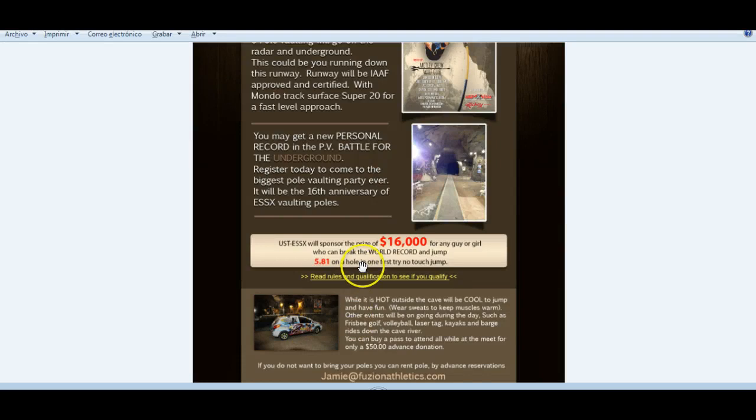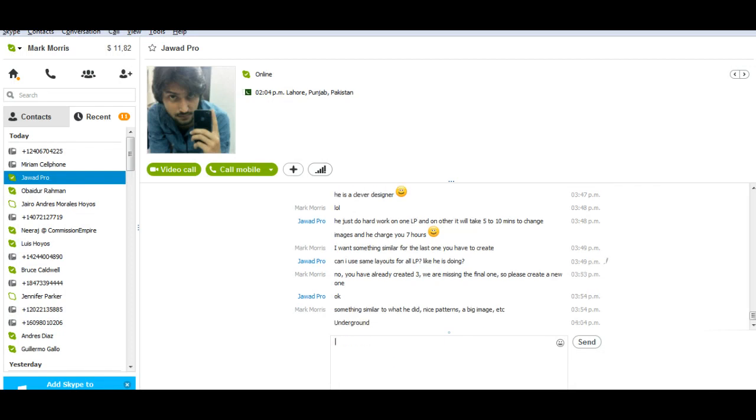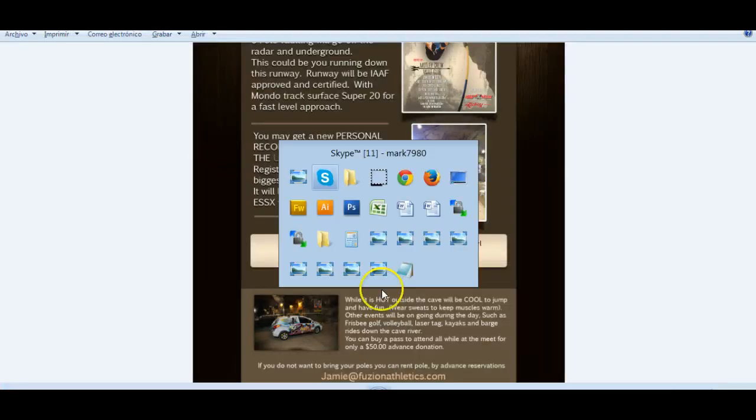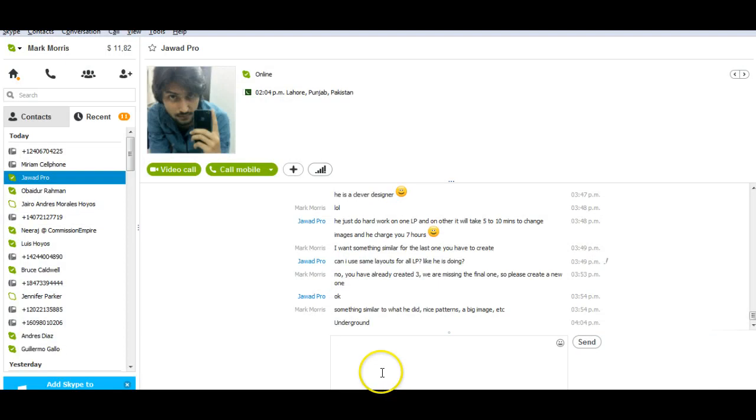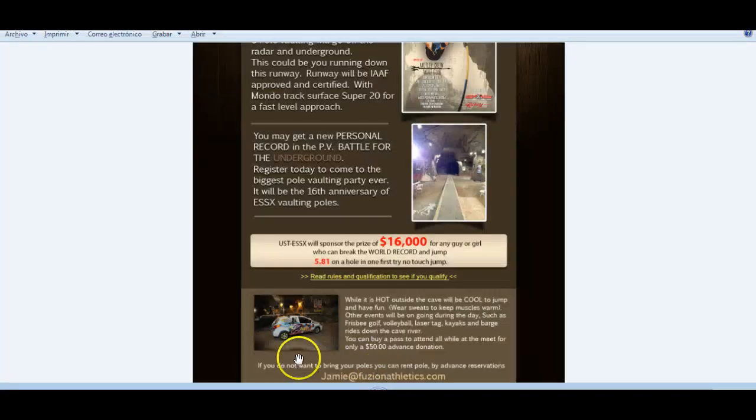The word underground, here. Let me write it, so you can see. Underground. But in capitals.